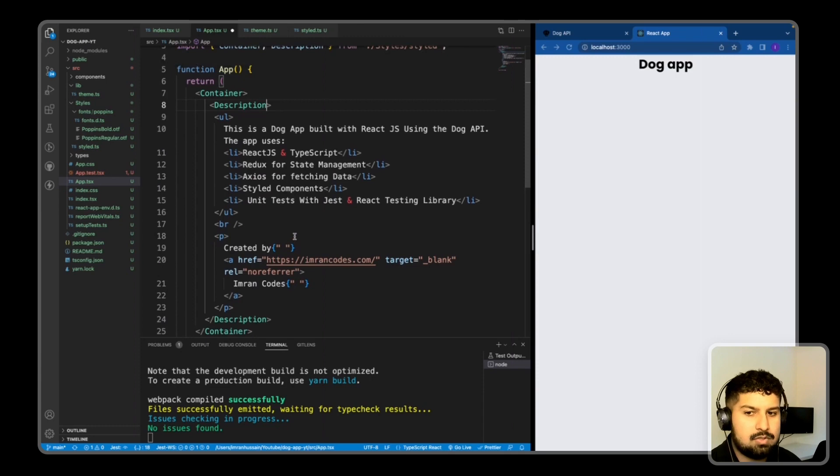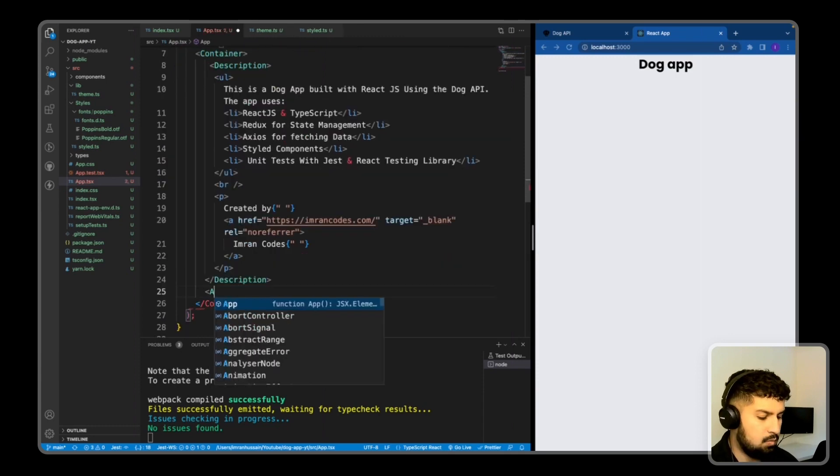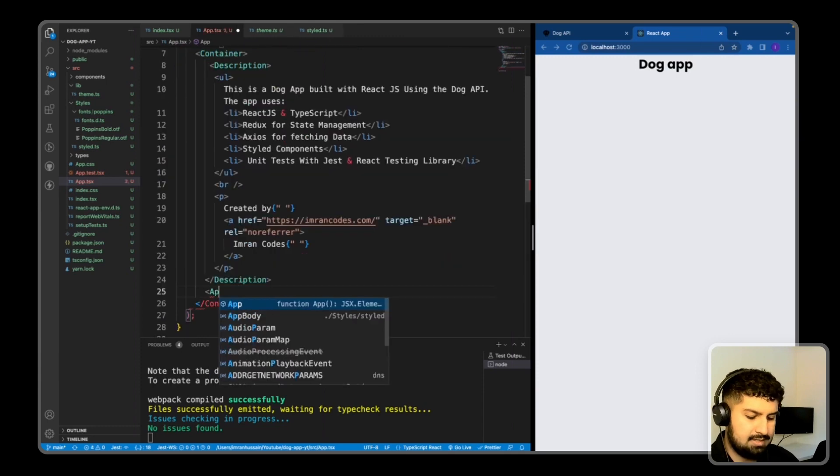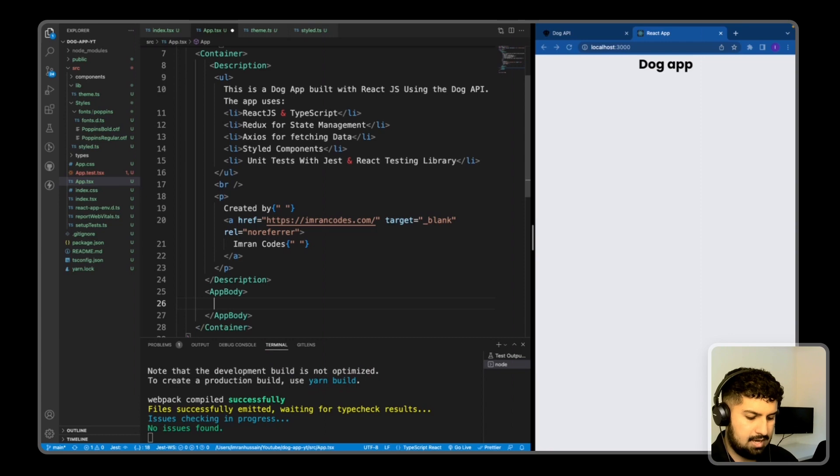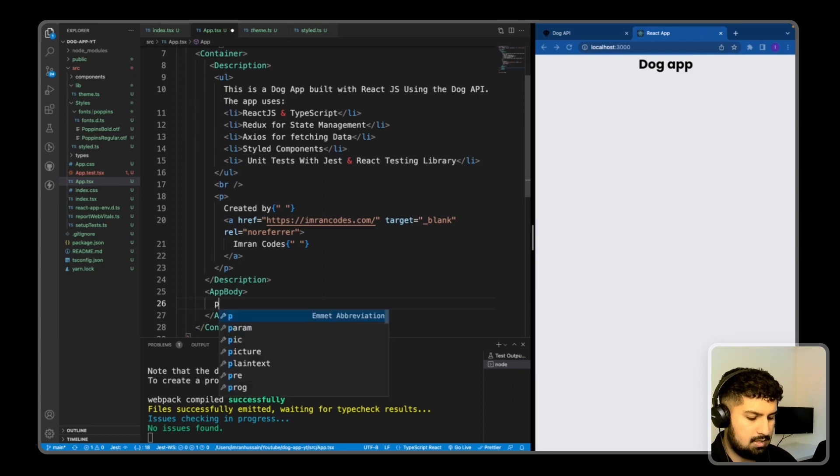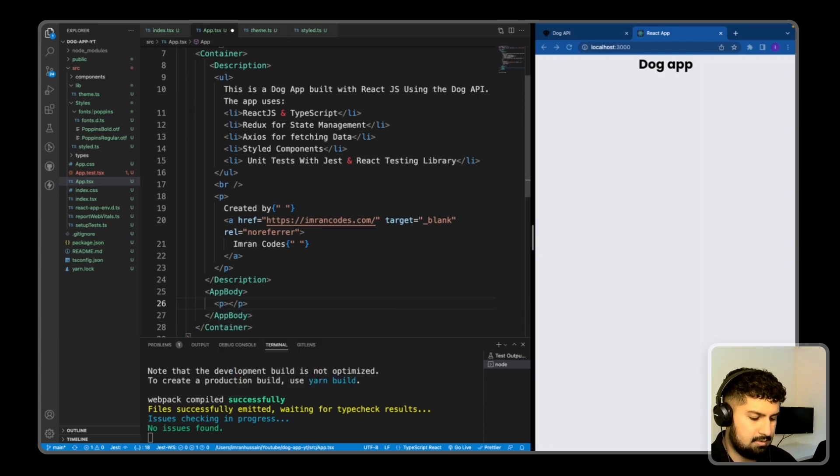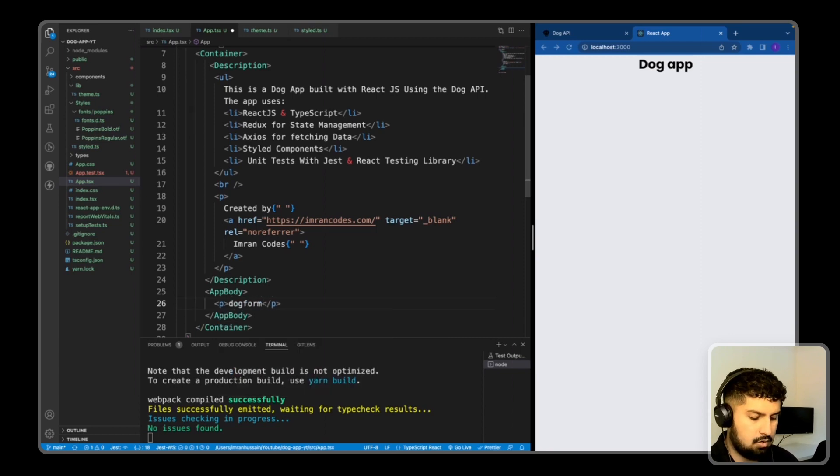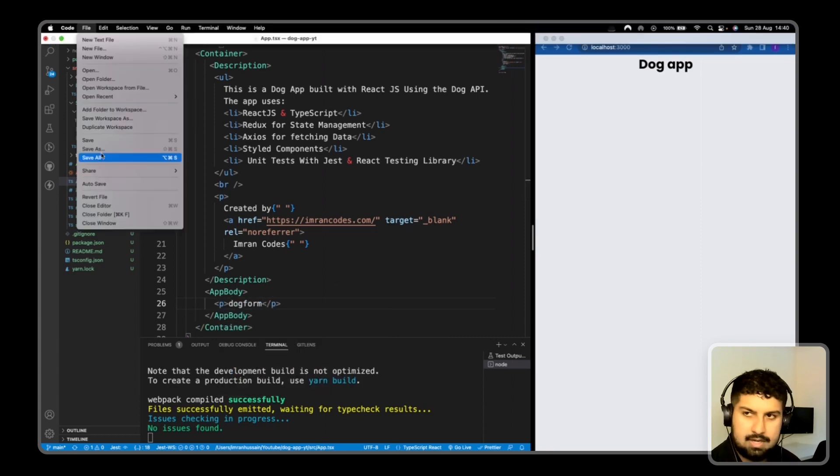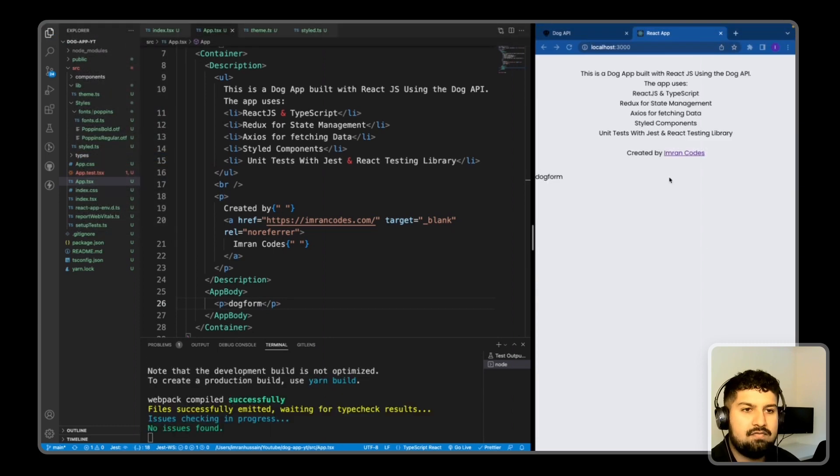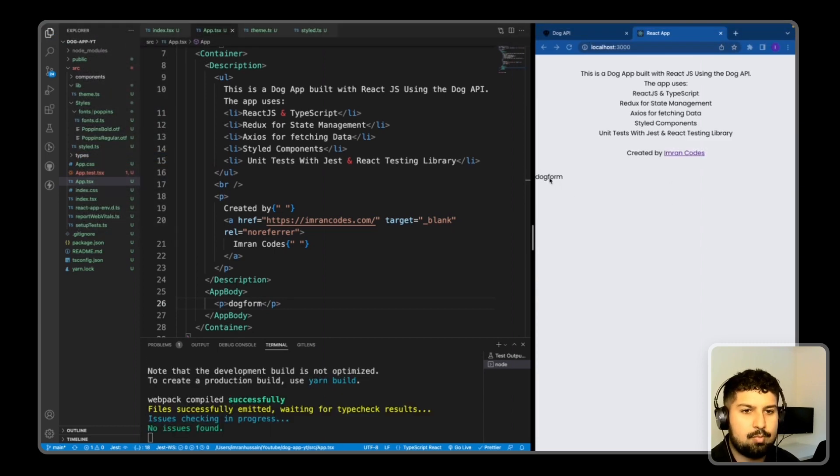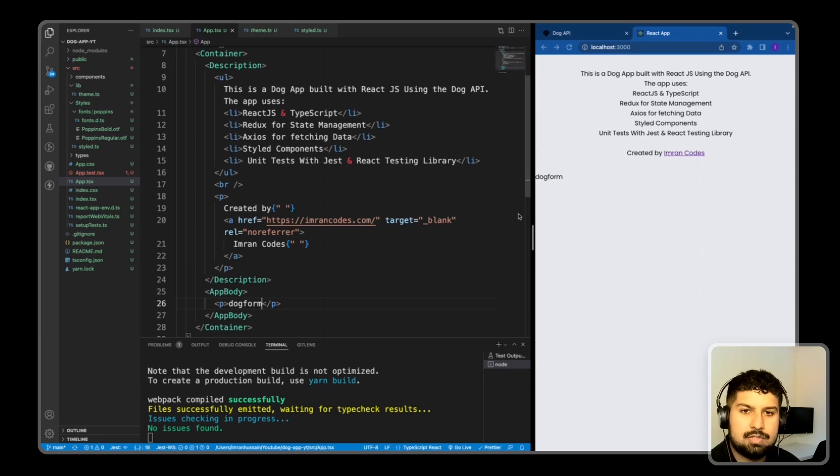So if I go back into my app.tsx, I then want to render the app body as well. And for now I'll just put in a p tag named dog form. So now if I save, we now have the description rendering and the app body rendering. What I am now going to do is create the header component.